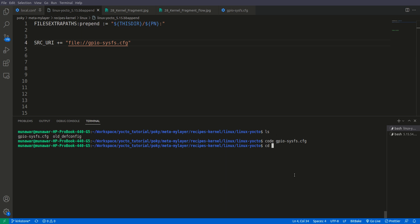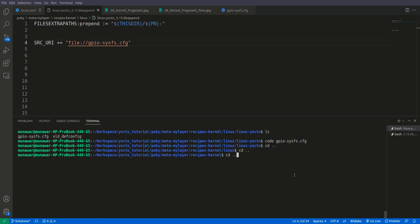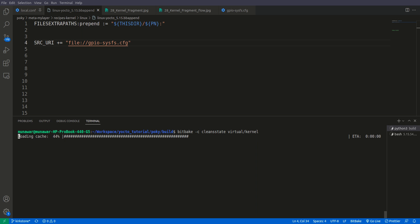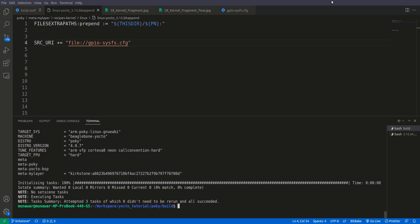Now to test it, we will go back to our build directory. First of all we will do a clean: bitbake -c cleanstate virtual/kernel. Let us clean it. It has been cleaned. It means there is no previous configuration present now.